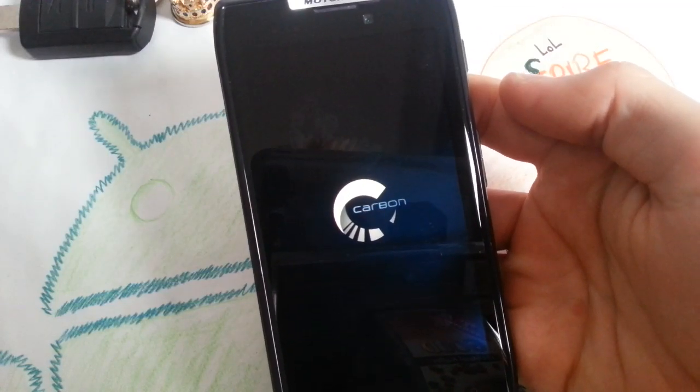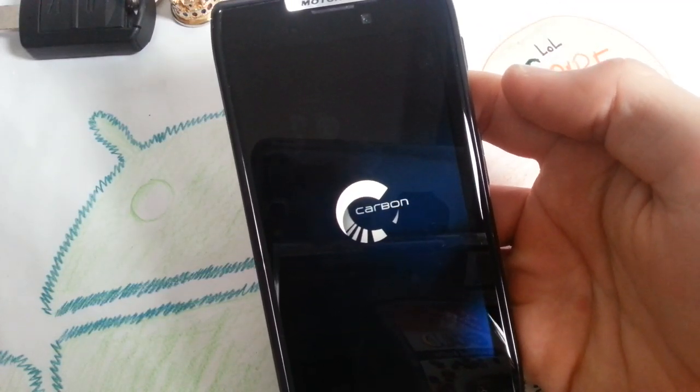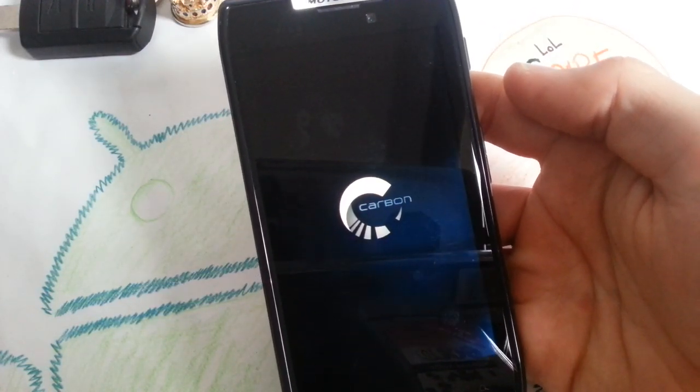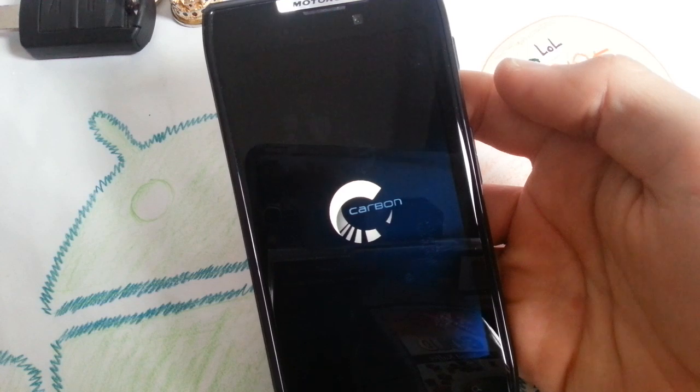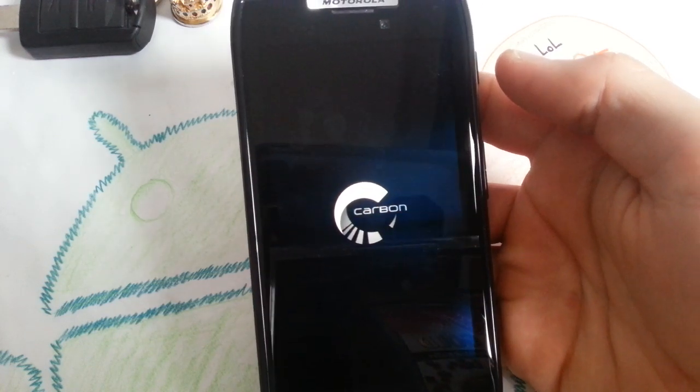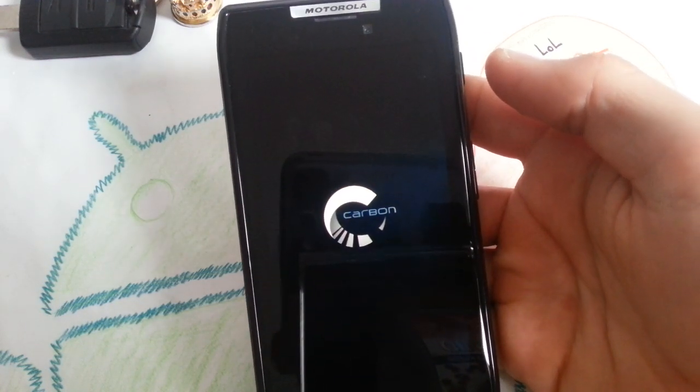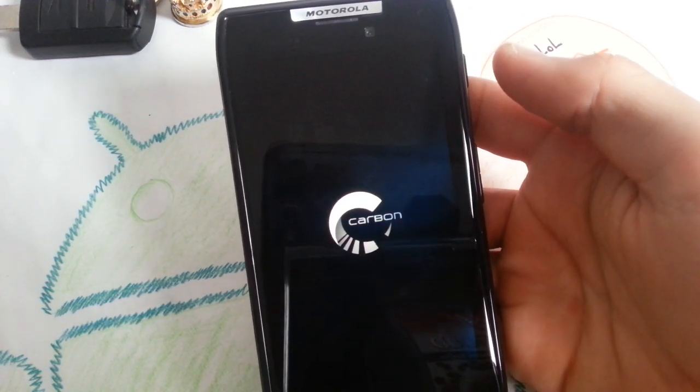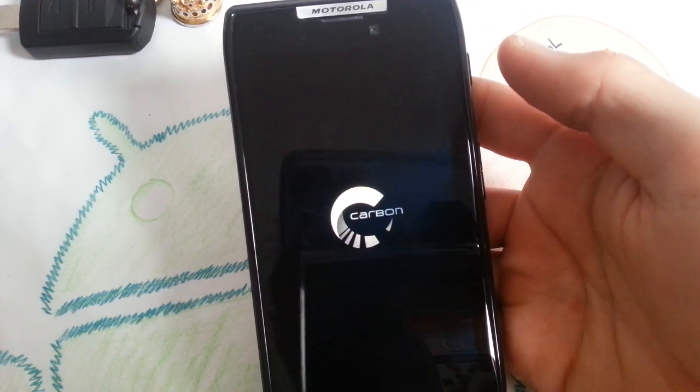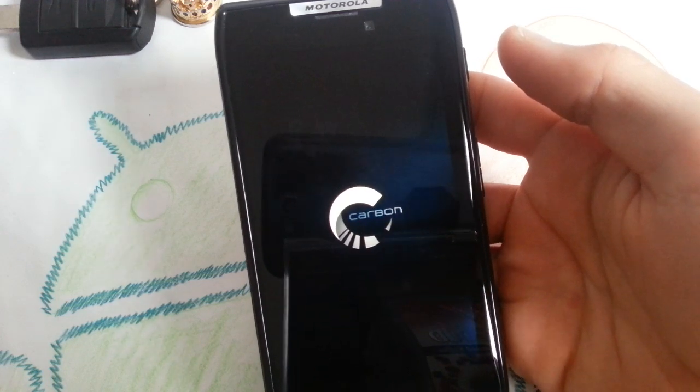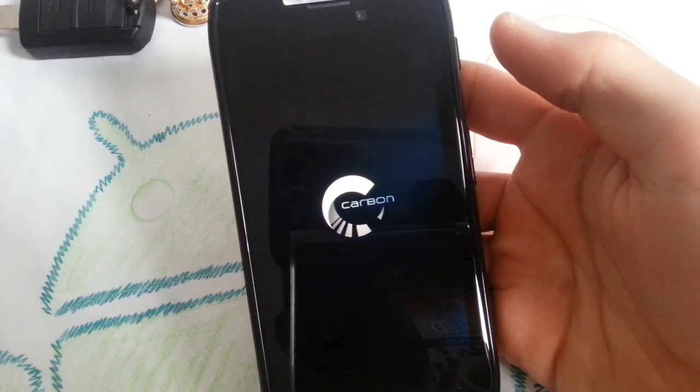Hey guys, it's Kevin and you're watching my Carbon ROM review which is based on Android 4.3, which made it finally to the Motorola Droid Razr XT910 and XT912. So yeah, enjoy it.